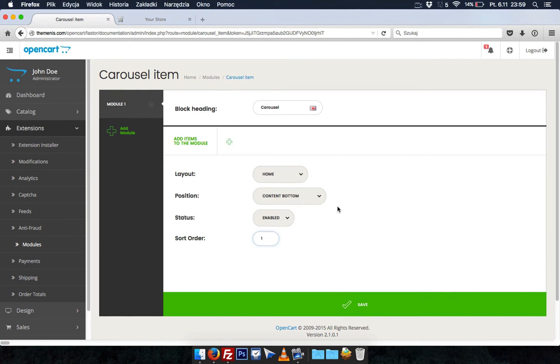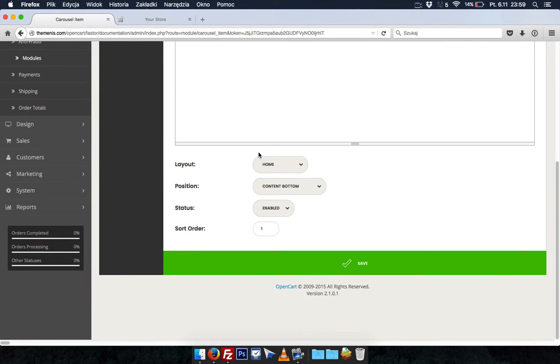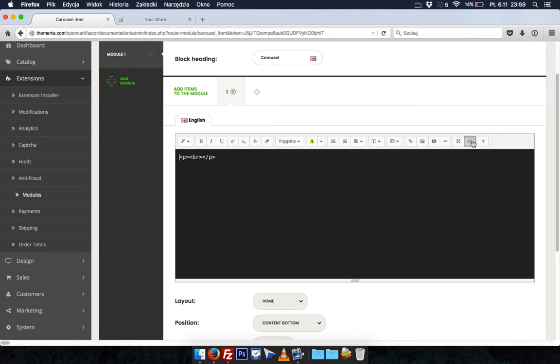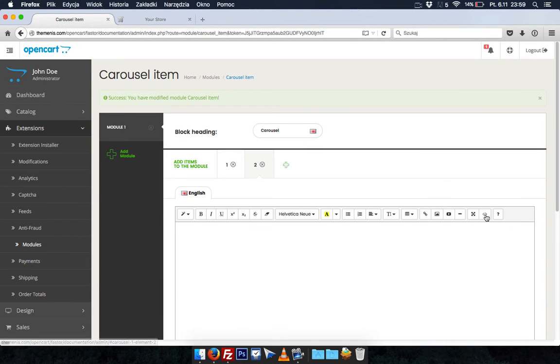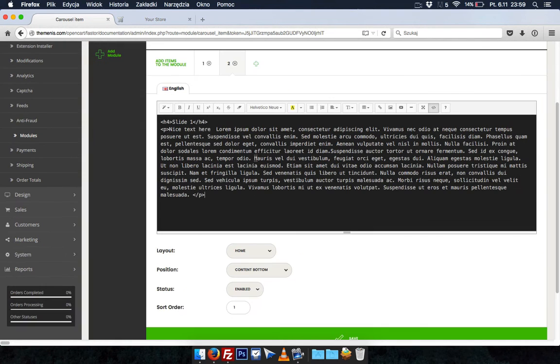After that we can add items to this module. I'd prefer code view so I will change to it and add here some text. Now add one more item into this carousel.